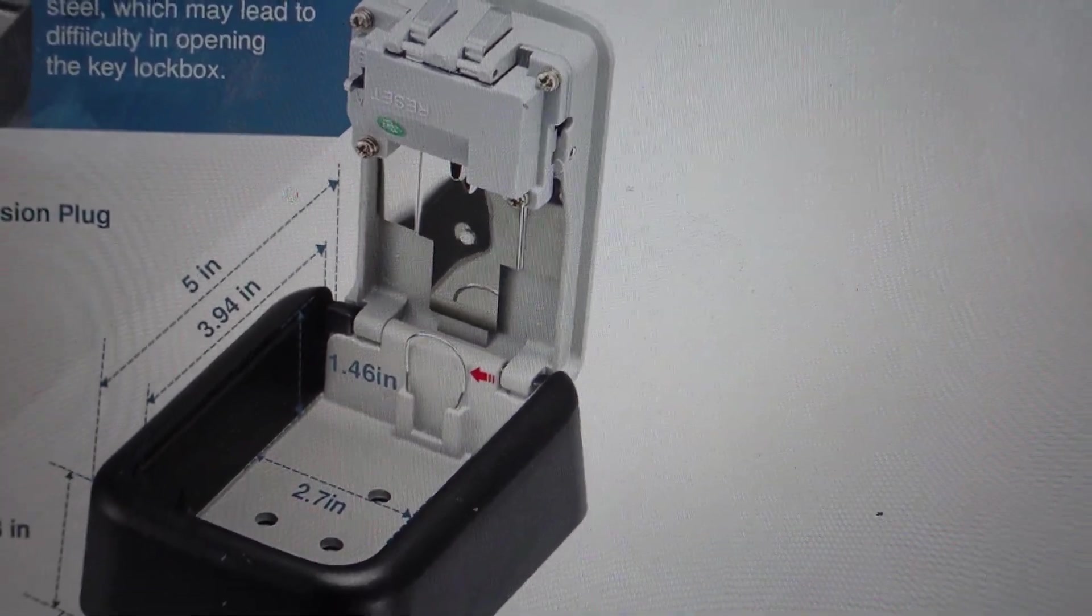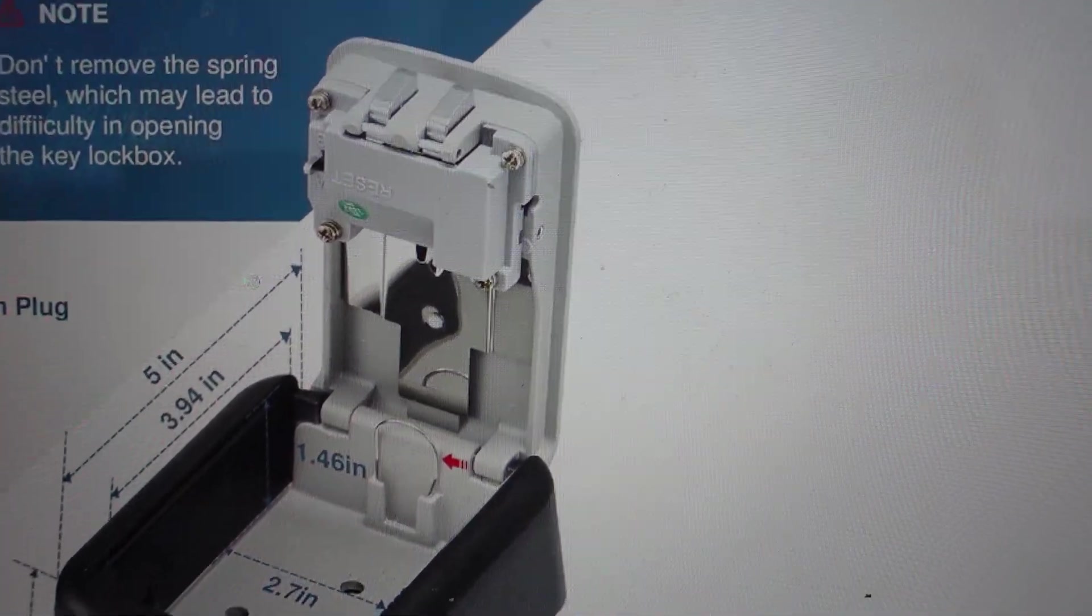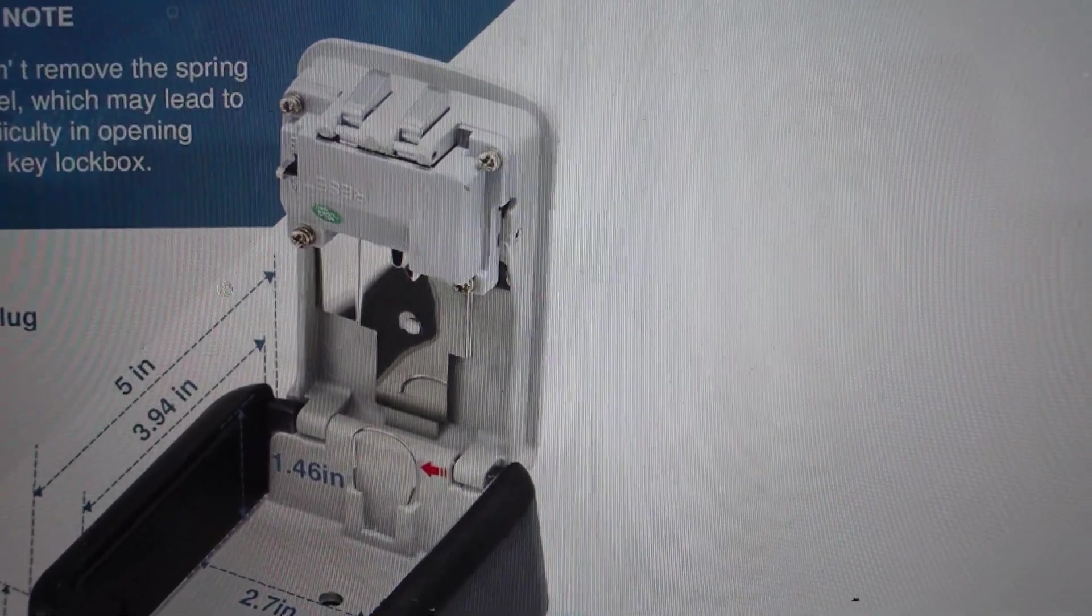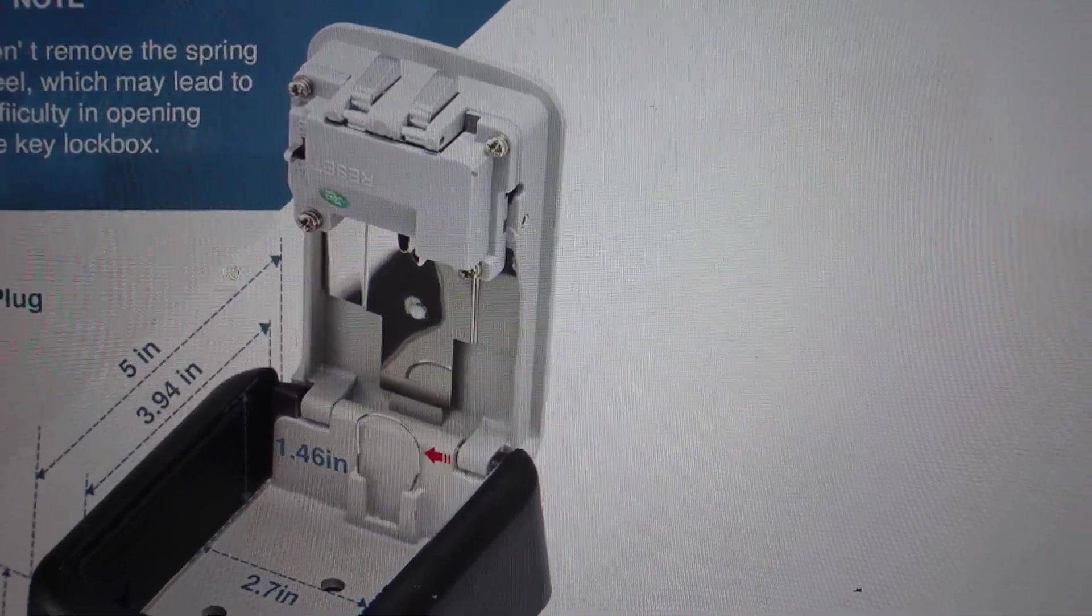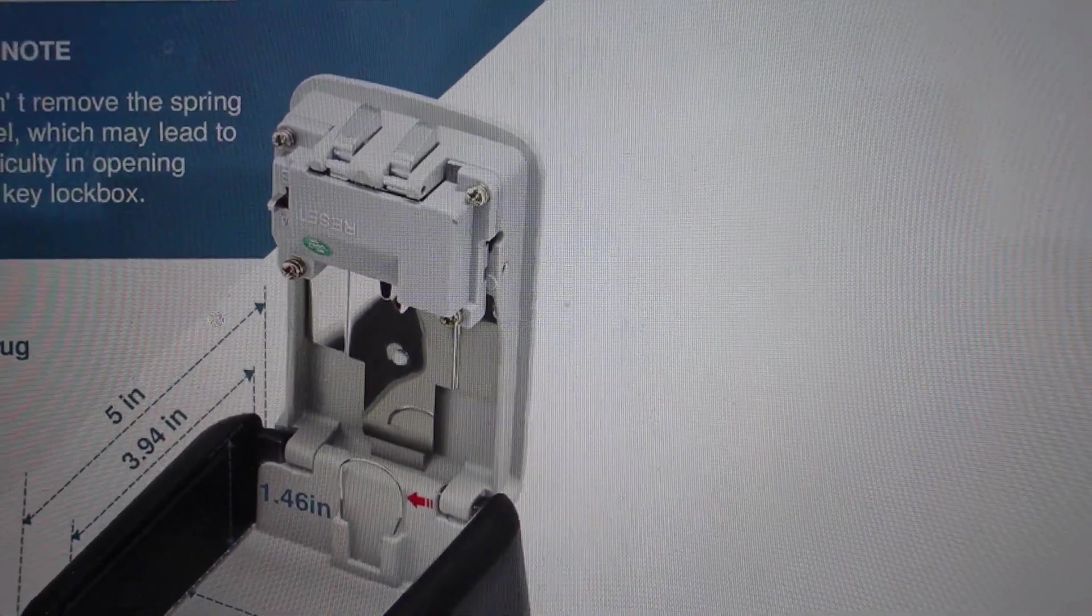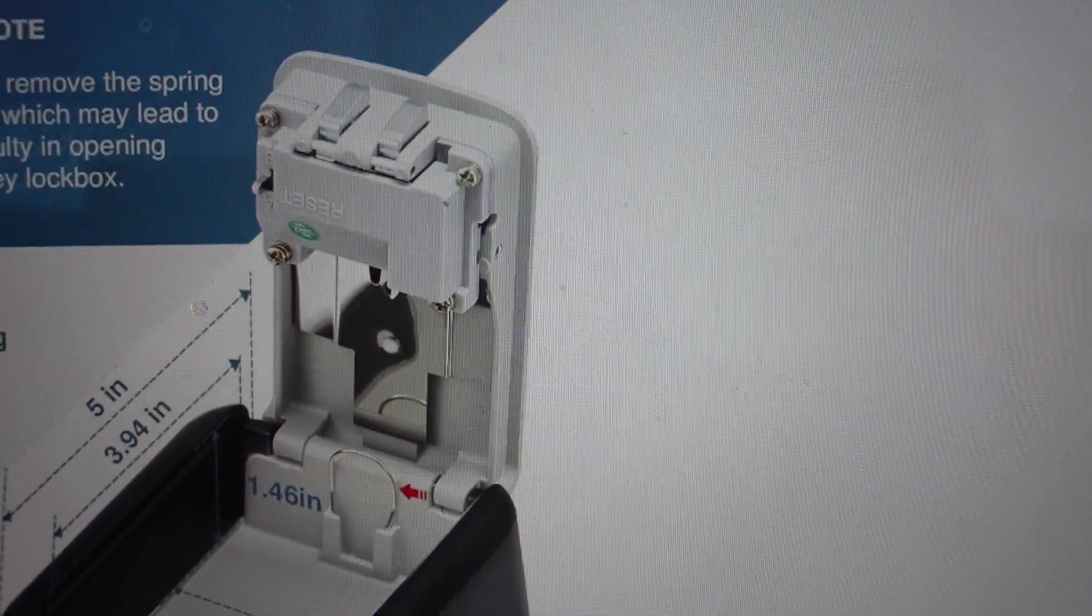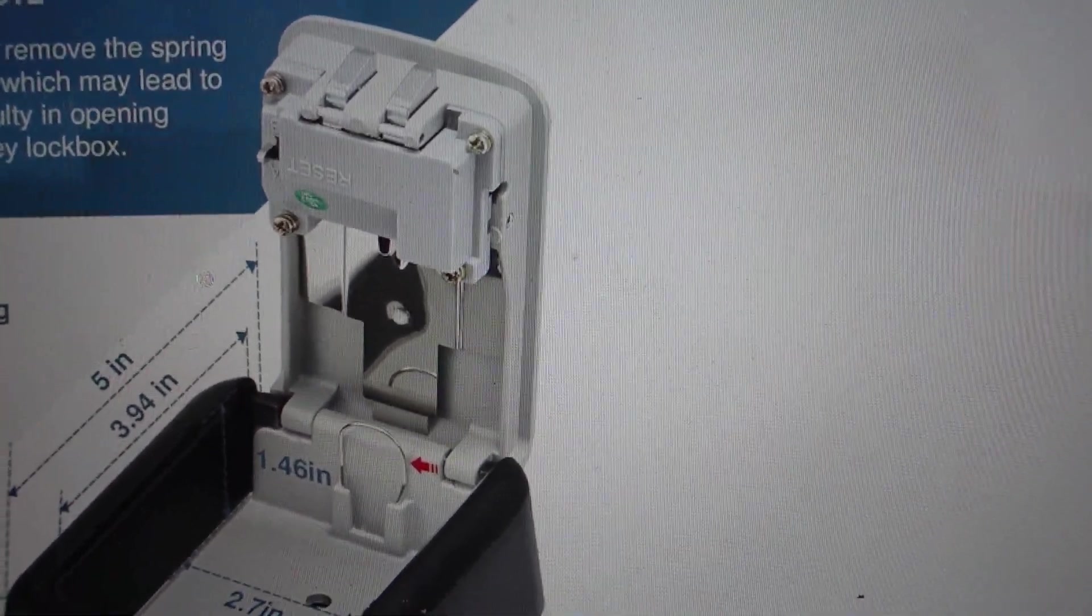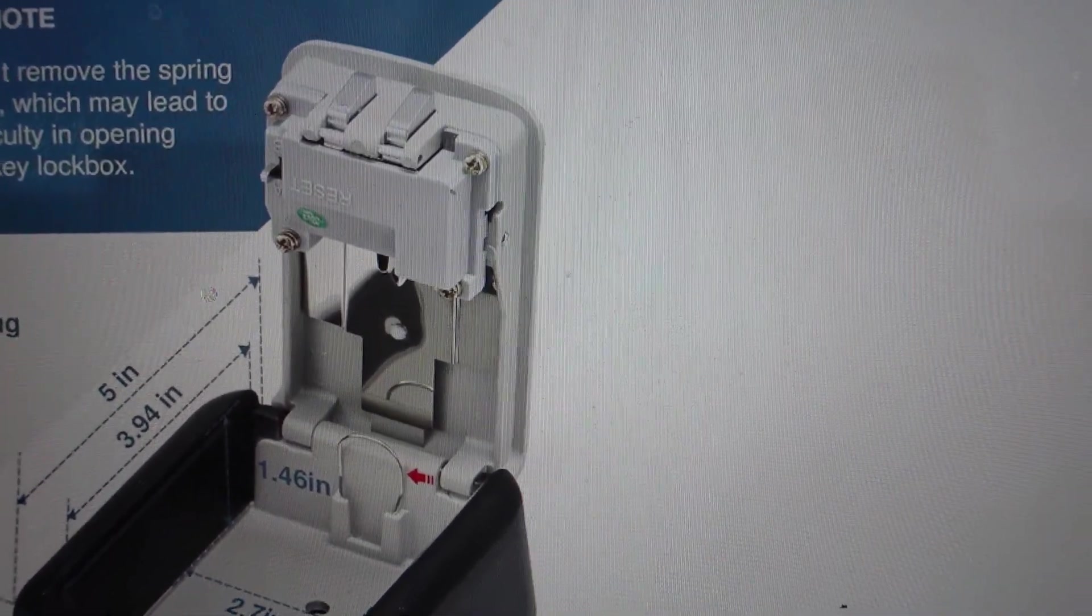Then you just put in the combination that you want it to be, and then you move it back to the A position. It will be set at whatever you put in when it was in the B position.